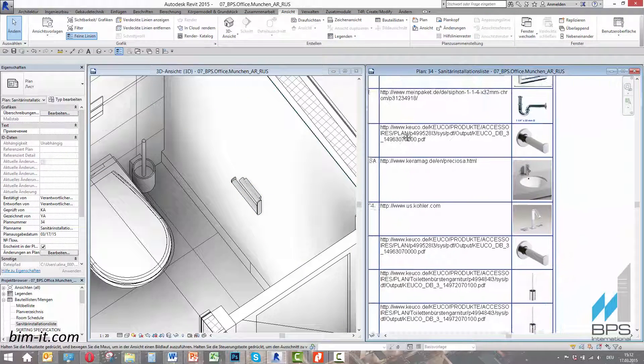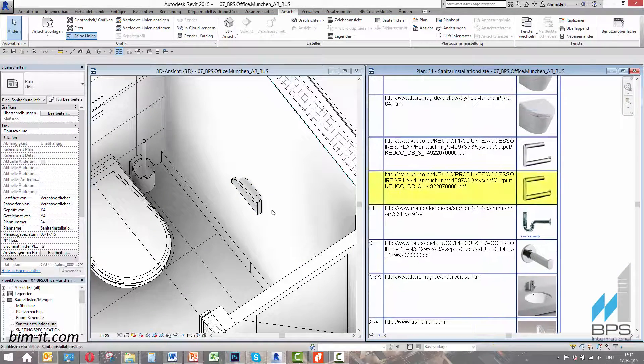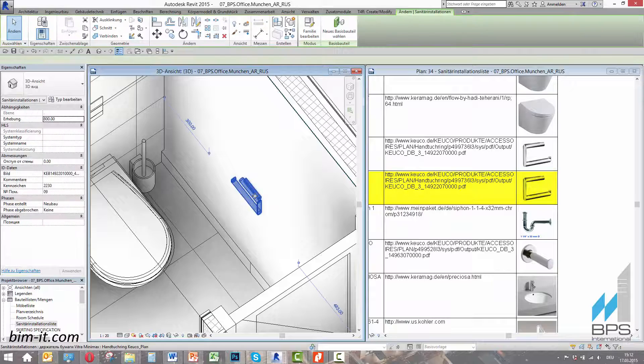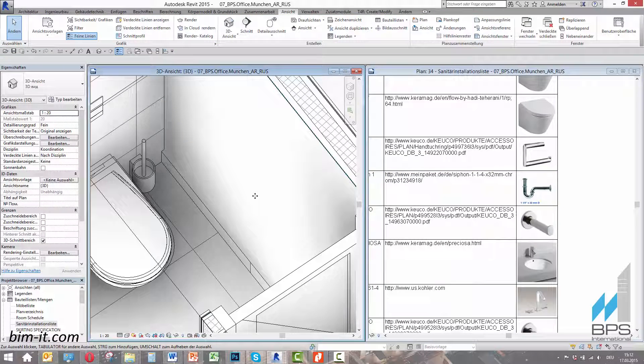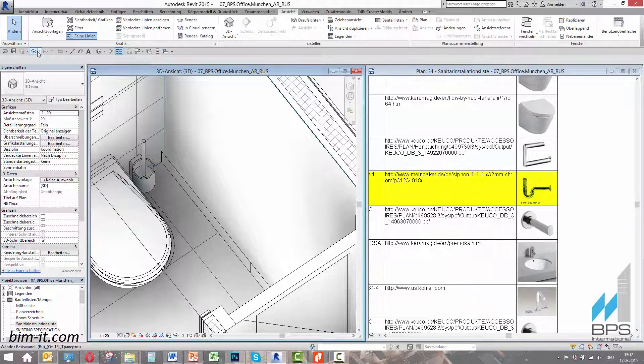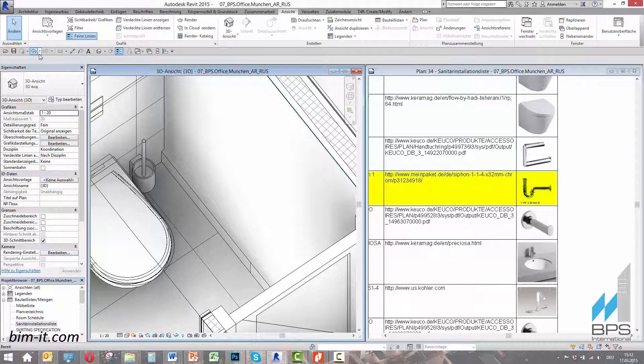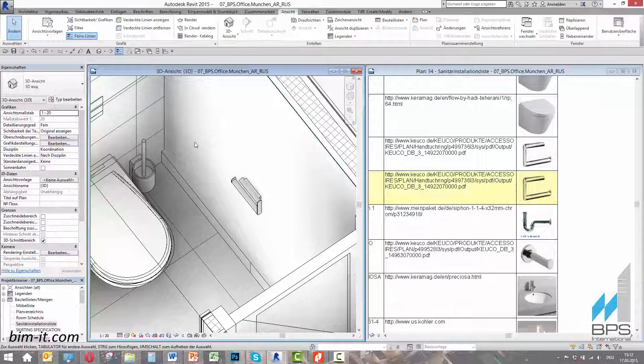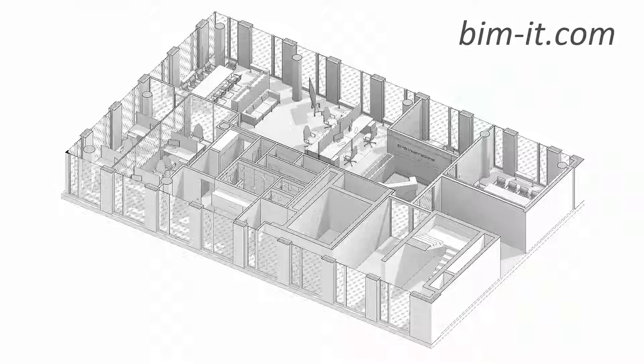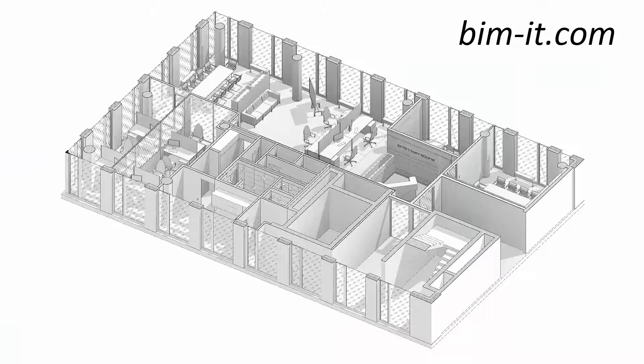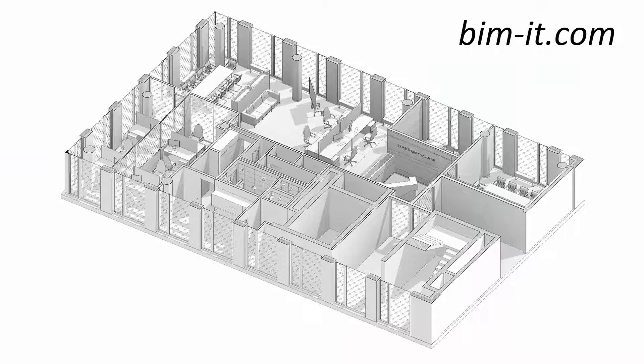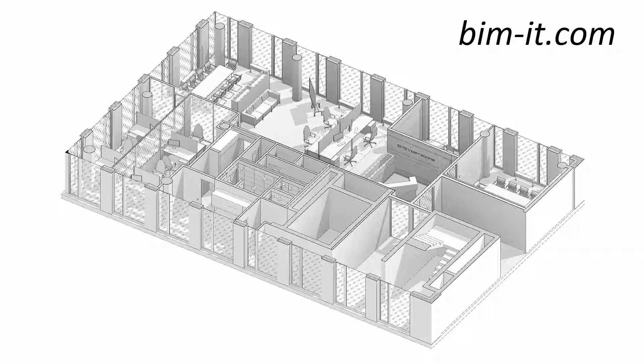In the same way, it works for adding new objects or changing their parameters. This connection prevents all the possible errors and objects apply already at the design stage. This was the video from bim-it.com.